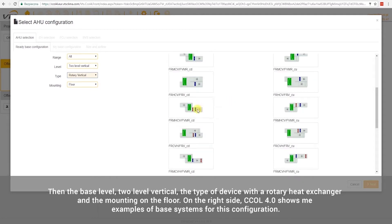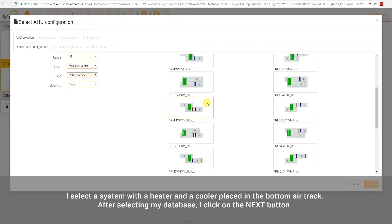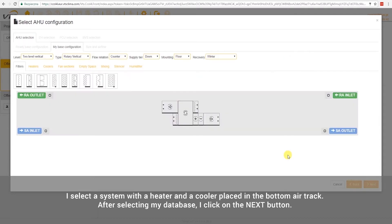On the right side, CCOL 4.0 shows me examples of base systems for this configuration. I select a system with a heater and a cooler placed in the bottom air track. After selecting my database, I click on the Next button.